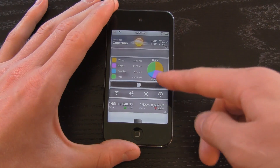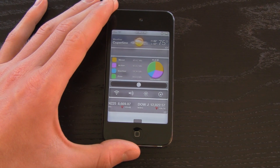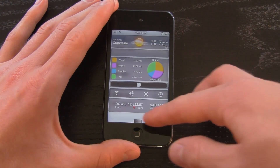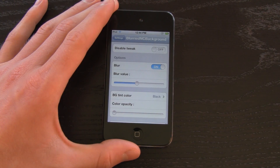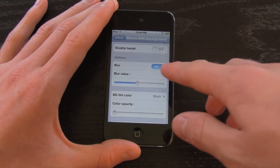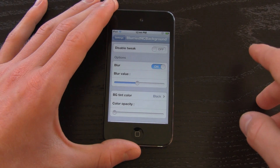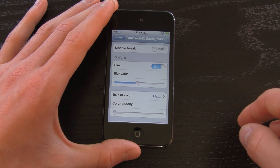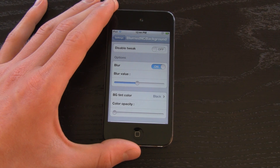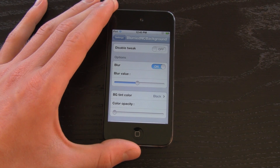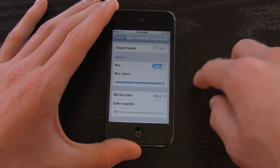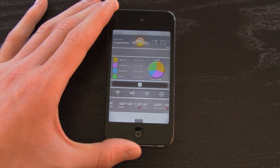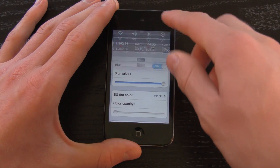It takes whatever is in the background of Notification Center and makes it blurry, hence the name Blurried NC Background. There are a couple of settings you can change for this tweak, and once you get it right, it really looks great. The option to turn off blur or set the blur value down comes into play when you use it in conjunction with the BG Tint Color or Background Tint Color. When you turn it down, you can easily make out the background, but when you turn it up, it's quite the opposite. It's up to you where you want to leave your blur value.